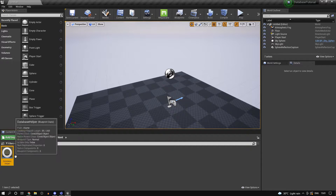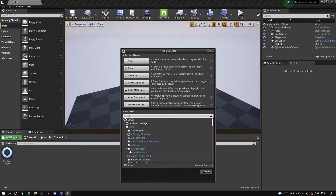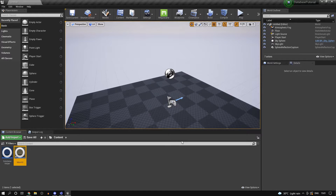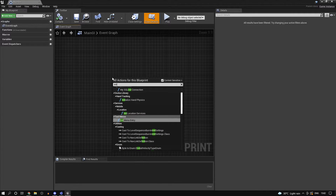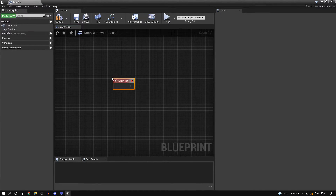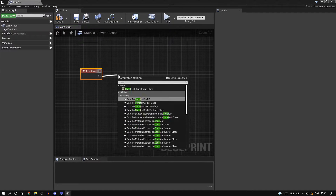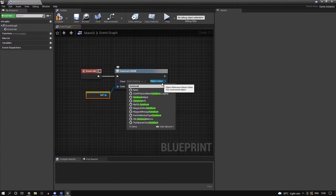Inside Unreal now, create a new blueprint class and call it something like 'main GI' - just a game instance. The reason we're doing it inside the game instance is that the database isn't really related to any gameplay logic. Since the game instance is persistent between levels, it's logical to put it here. On Event Init, create an object from class - outer is self, class is database helper - and promote it to a variable called 'db'.